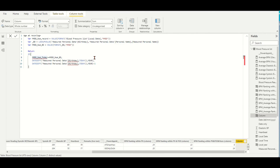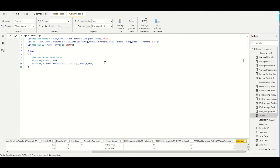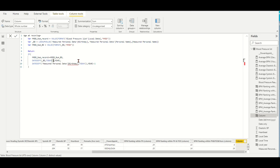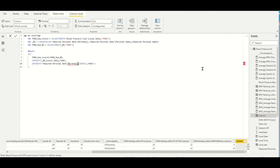Move to the code line under IF, replace TODAY with record. Move to the second code line, replace the first date column with variable _BD, which is the lookup personal birth date from table measured personal data. Then replace TODAY with the local table column local date. Repeat the same actions to the third code line.